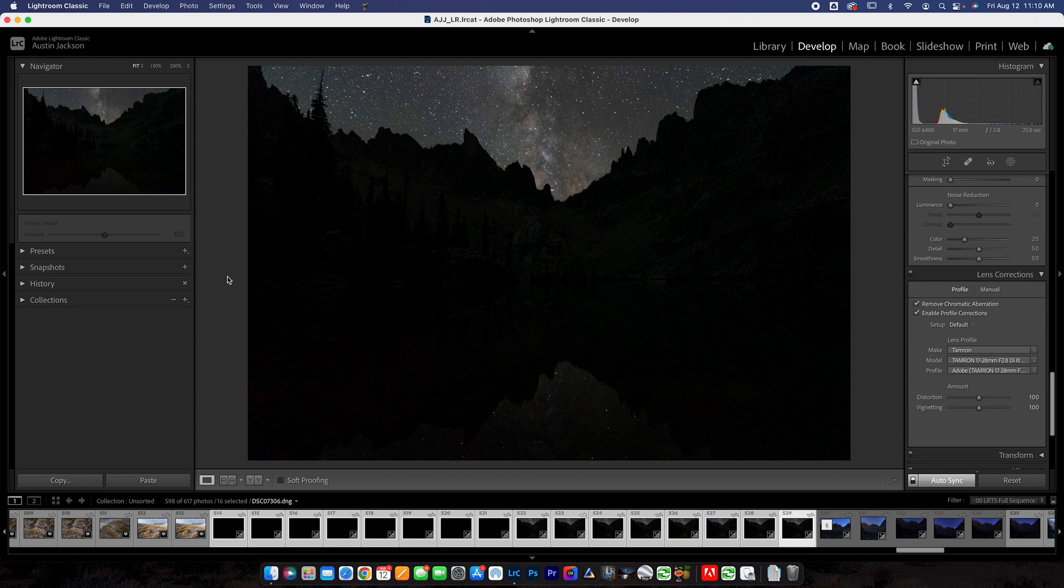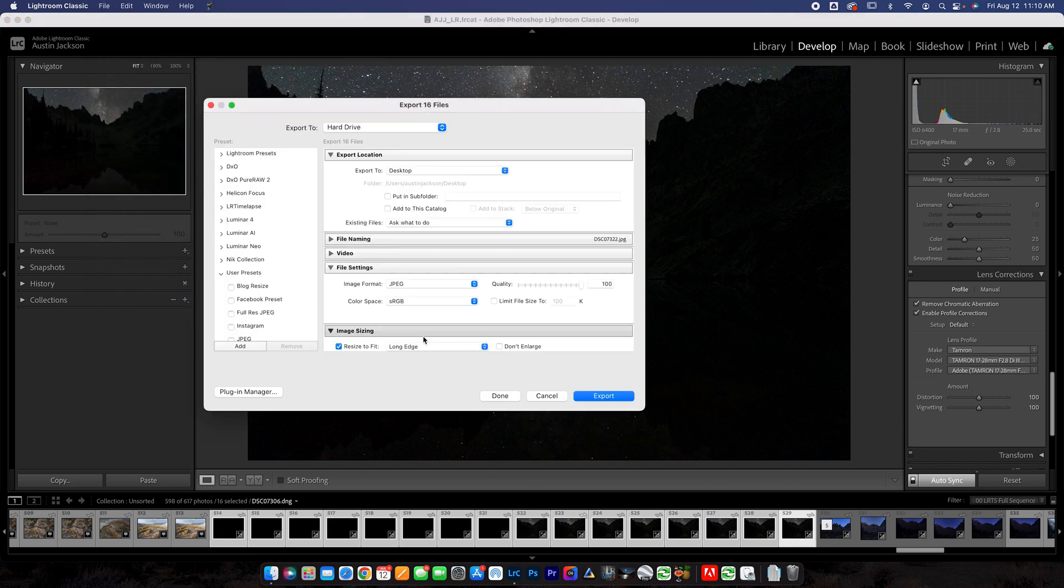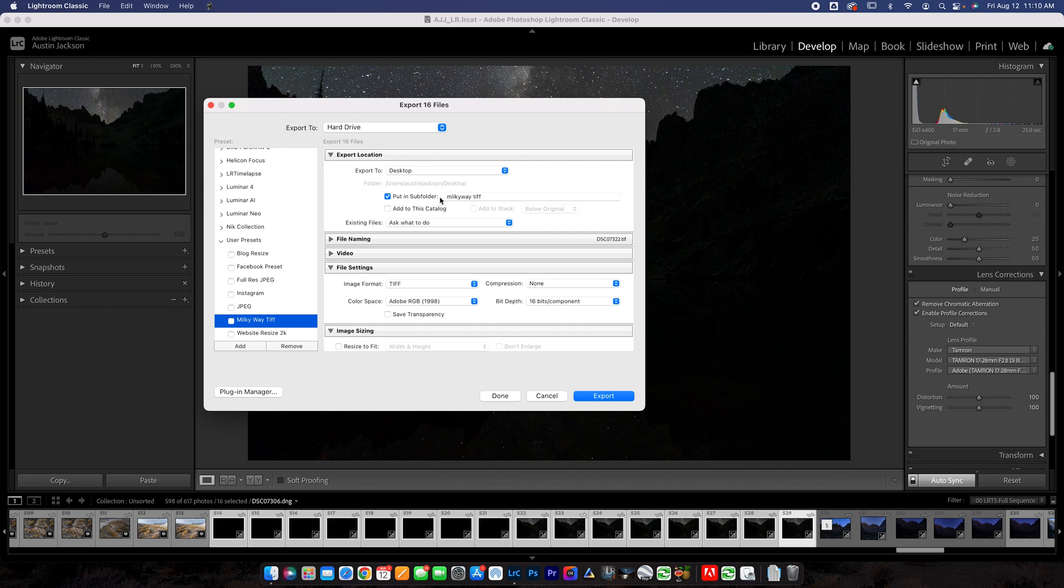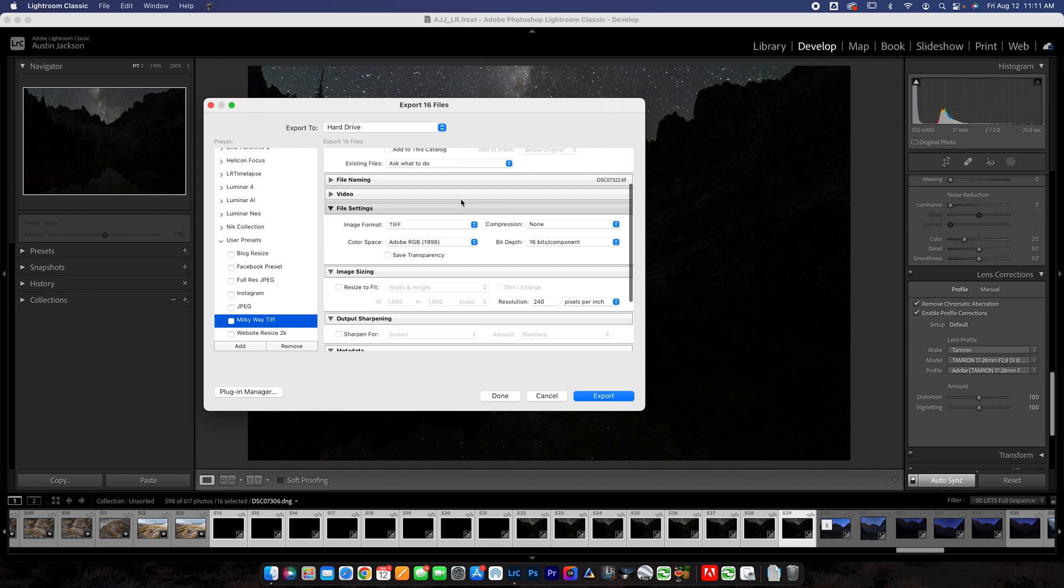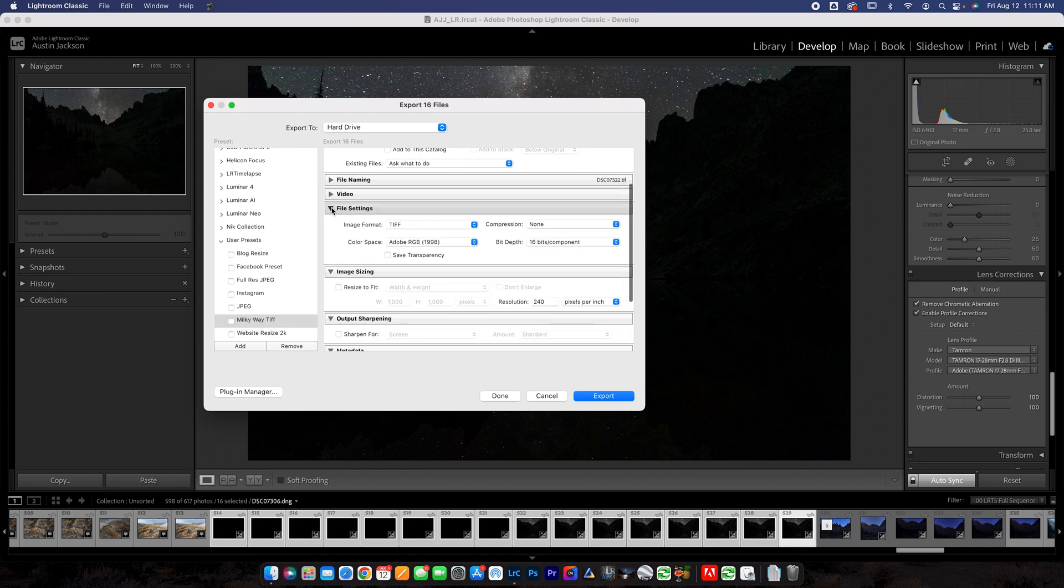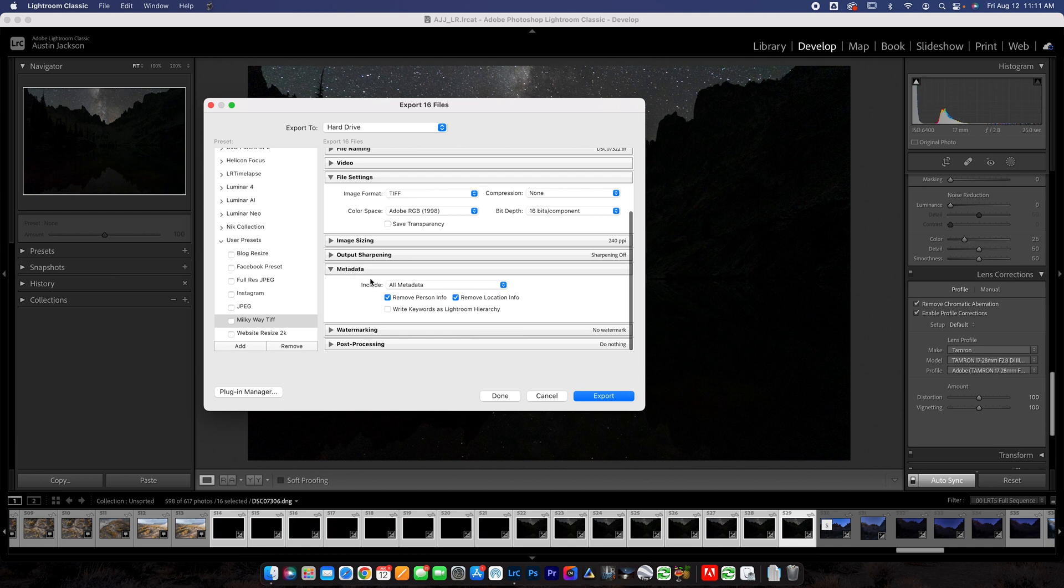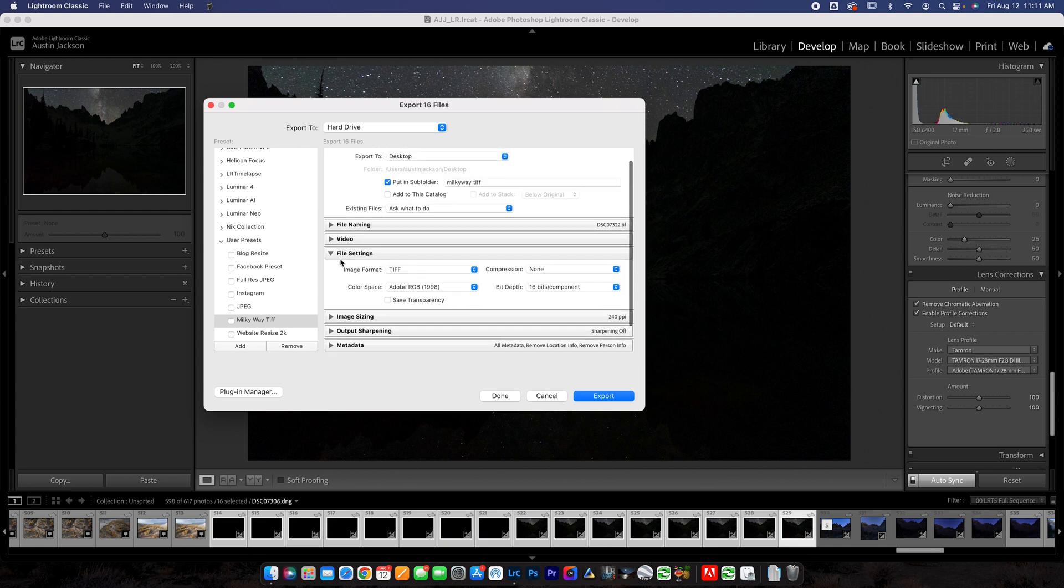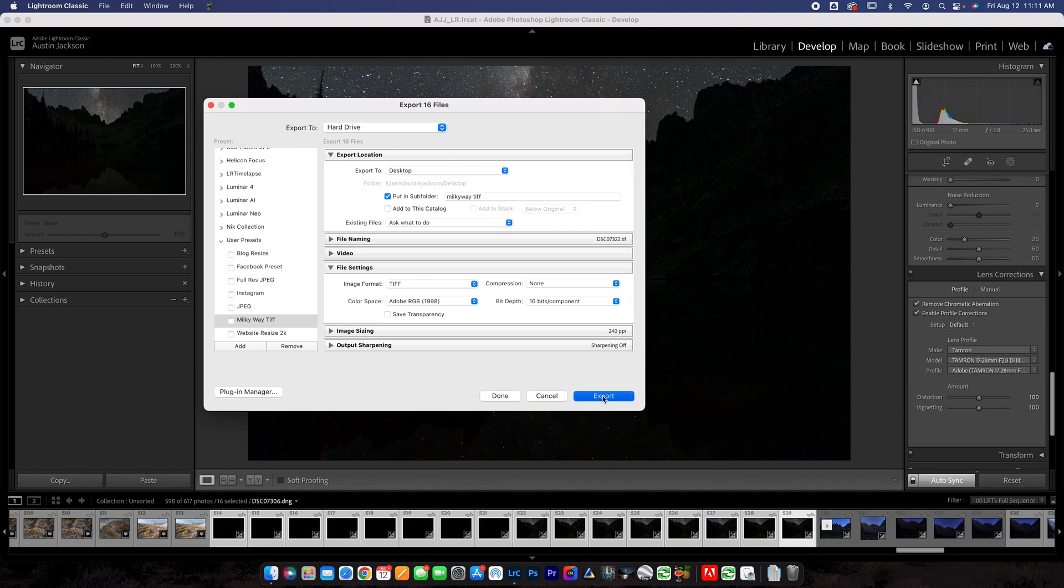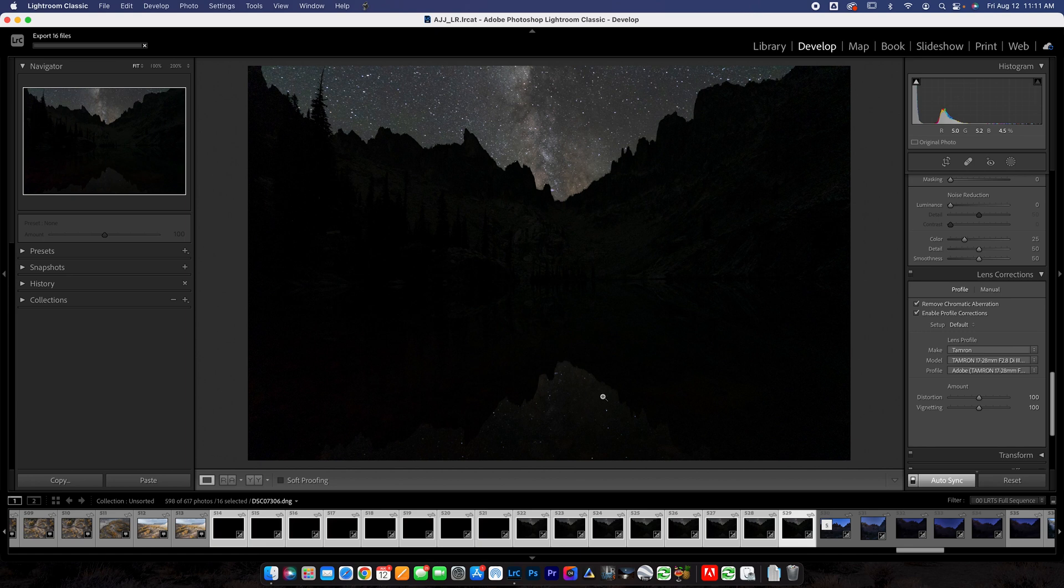And of course, that's very important because we want every photo to look pretty much exactly the same. Now that we've got all of these photos here, what we want to do is export them and put them into Starry Landscape Stacker. I like exporting as a TIFF. So what I do is go up to File, go down to Export. I actually have a preset for Milky Way TIFF. Obviously, you guys aren't going to have that, so I'm going to tell you guys what to do. You're going to export to Desktop, I like to put it in the subfolder of Milky Way TIFF. Under File Settings, I do Image Format TIFF, Adobe RGB 1998, 16 bits per component, no compression. I don't do anything to image sizing, nothing to output sharpening. The metadata doesn't really matter what you do. No watermark and nothing for post-processing. So pretty much just make sure these file settings are like this and put it in this subfolder and go ahead and click Export.